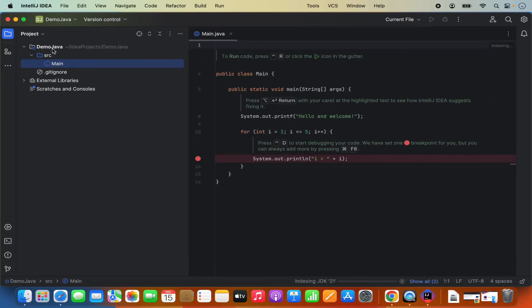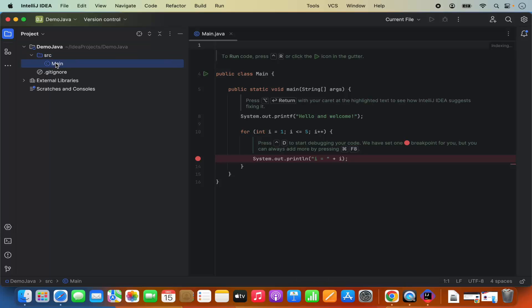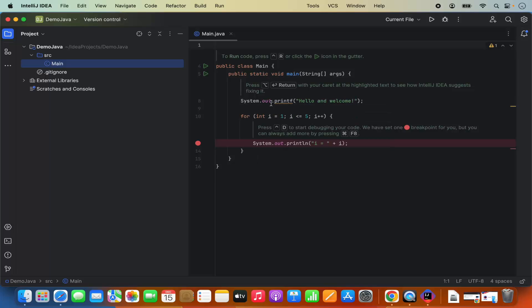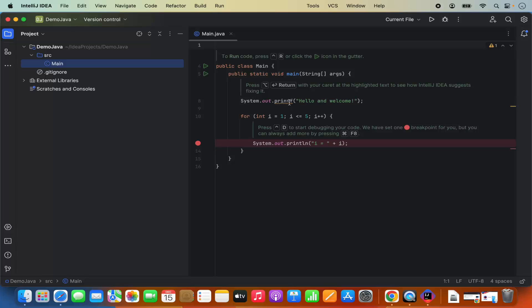You can see this demo Java project is created. Here I have the source folder and then I have this main class under the source folder. Here I have the sample program under the public static void main. It says system.out.printf hello and welcome. So it's going to print hello and welcome and also it's going to print these numbers.